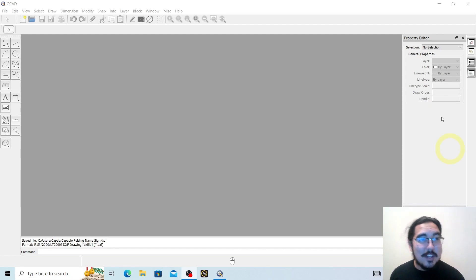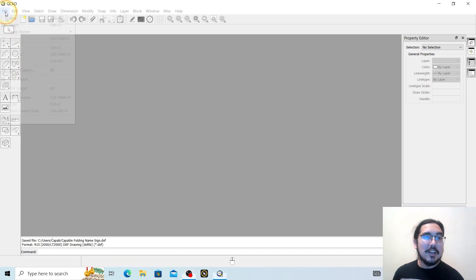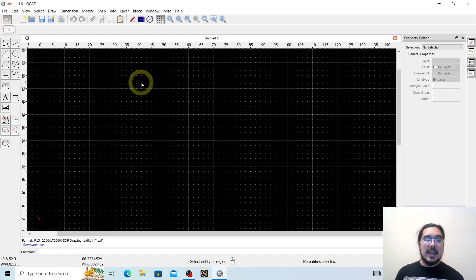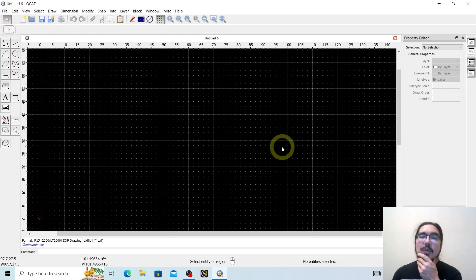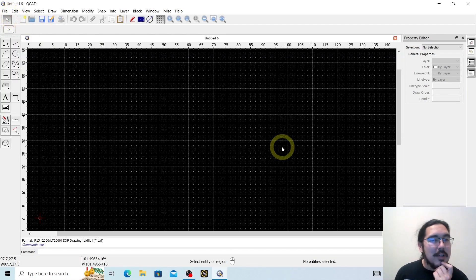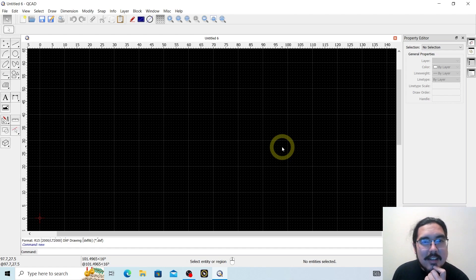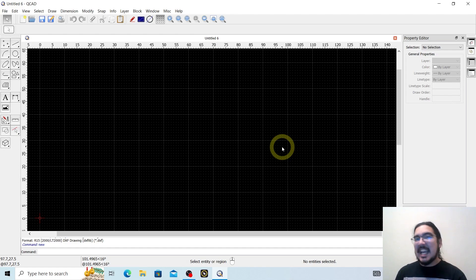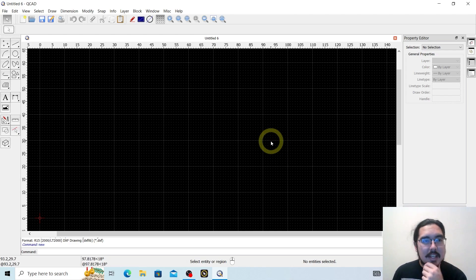In order to do that, we're going to need to start with a new file. So we're going to go to File, New, and here we are in a new workspace. Today we're going to make a sign that's just all letters all together, and we're going to do that within QCAD.